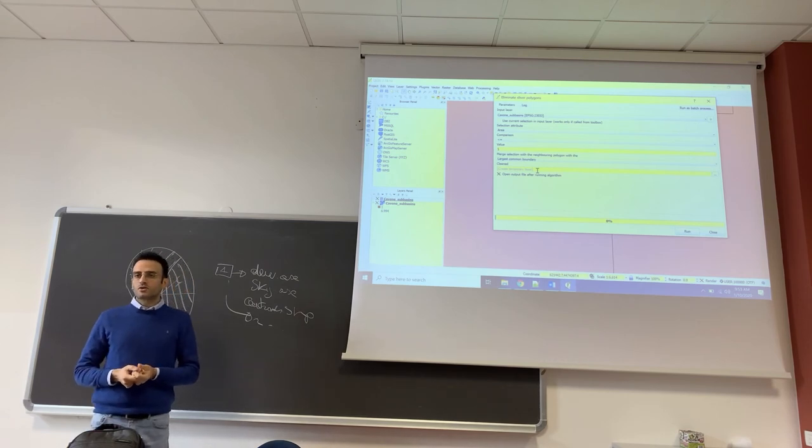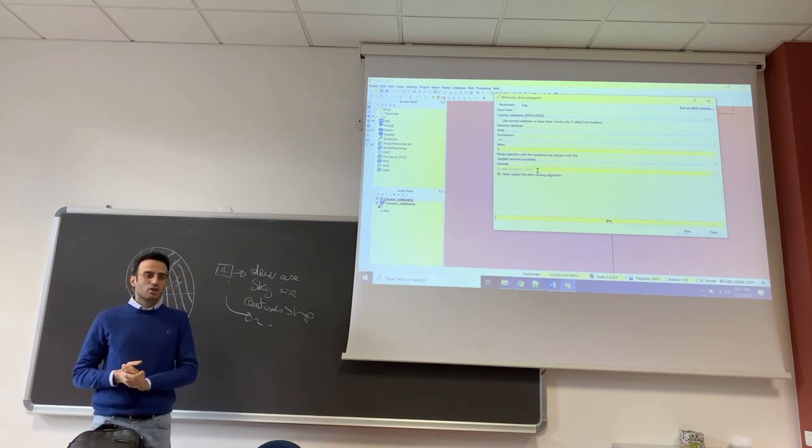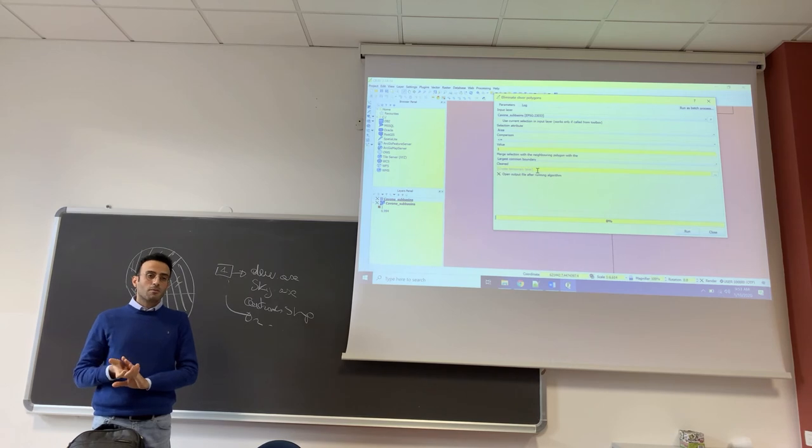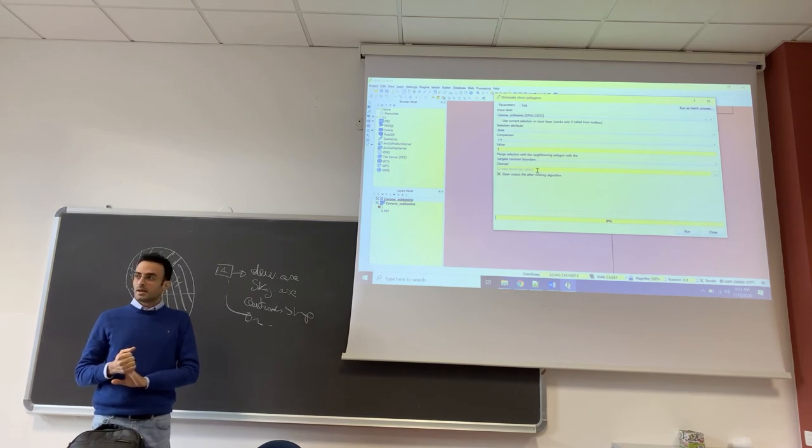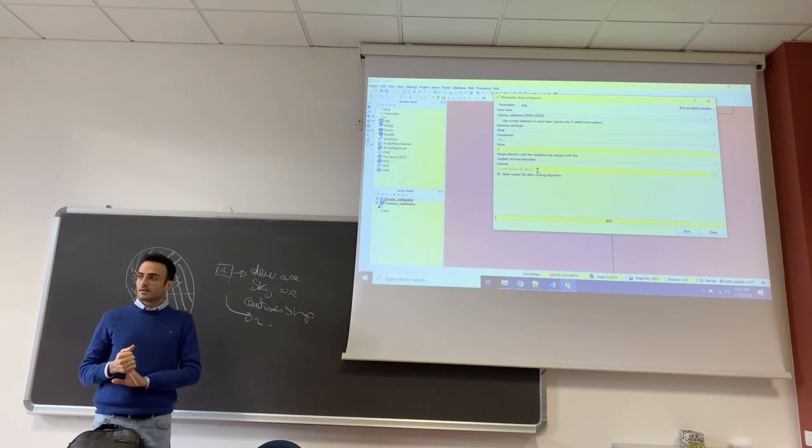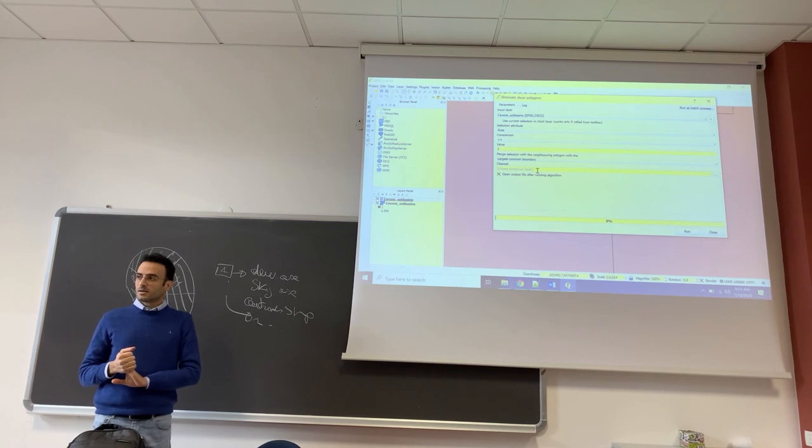Probably in the new version of QGIS they changed just the name. It's almost the same, but we have to select merge with largest common boundary.